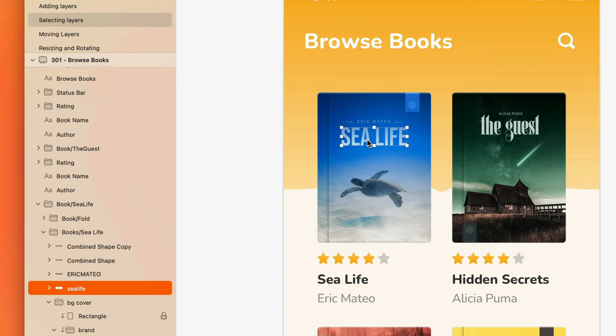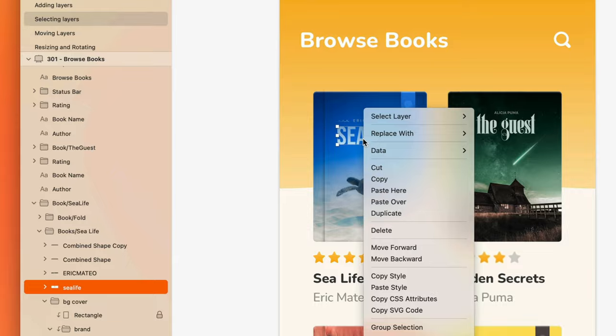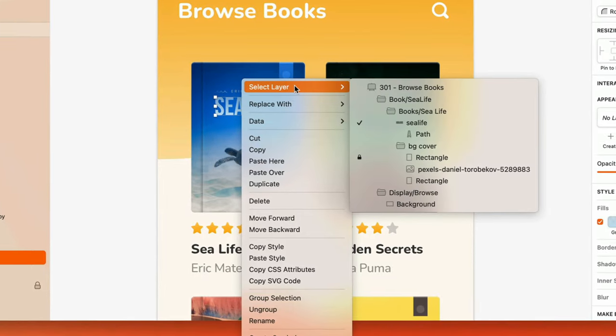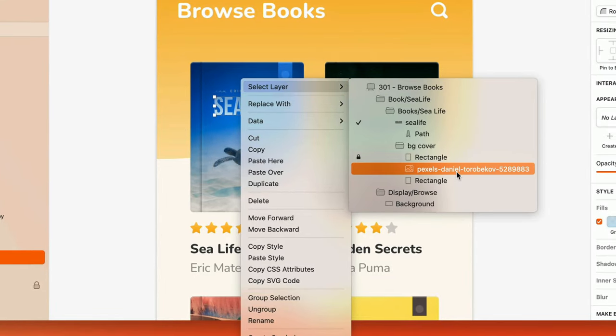If you have several overlapping layers and groups, you can control-click where they overlap, and the Select Layer flyout menu will show each layer that overlaps your click.